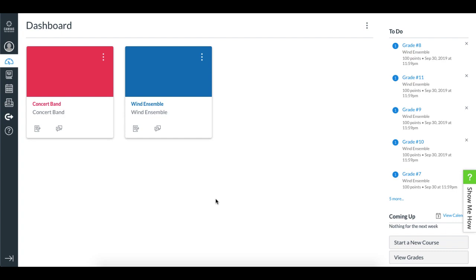To be clear, this module would be used for teachers and students to access Sight Reading Factory and start a practice session to generate and practice sight reading exercises.